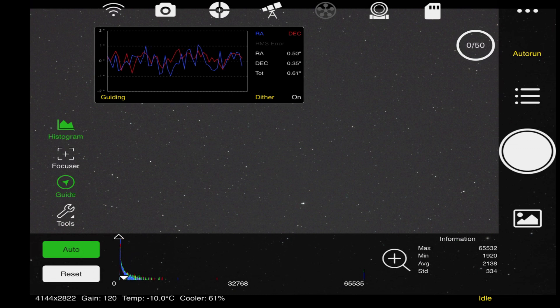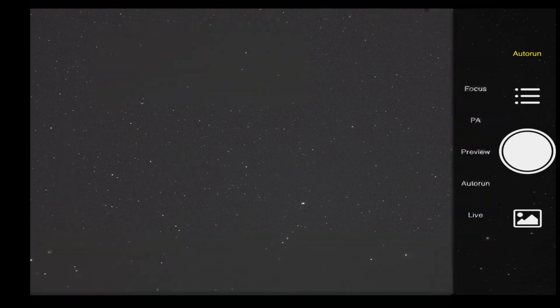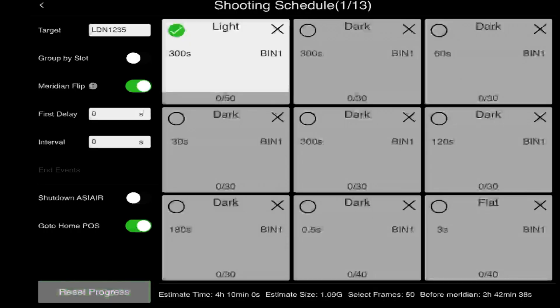We will go to auto run here. I already have it set up. You will want to put in your target information, LDN 1235 for this. If you notice down at the bottom you have before meridian. That lets you know when the meridian flip is scheduled to happen. If it is before your estimated time of completion, you will want to turn meridian flip on. What that does is once it gets to this point, 2 hours and 42 minutes, a little bit before then, it will stop guiding, stop imaging, tell the mount to do the meridian flip.